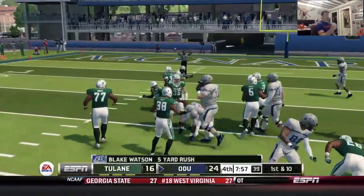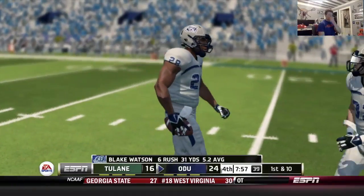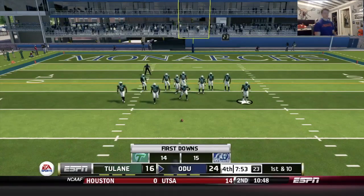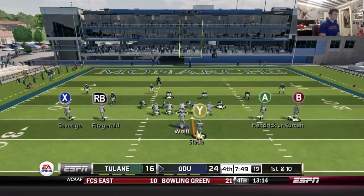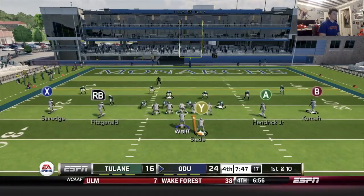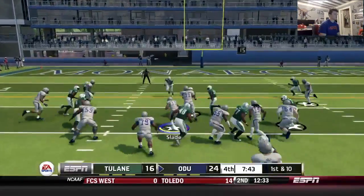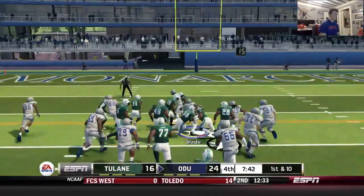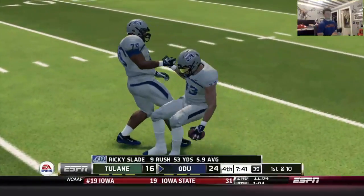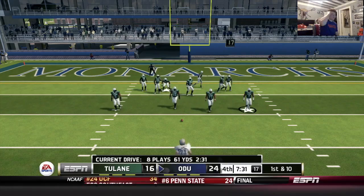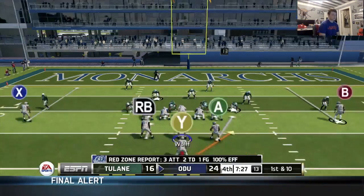Way to break the tackle. Owens in — let's go inside zone, give it back to Slade. Ricky Slade up for 11. Let's run it again — just got to punch it in here.